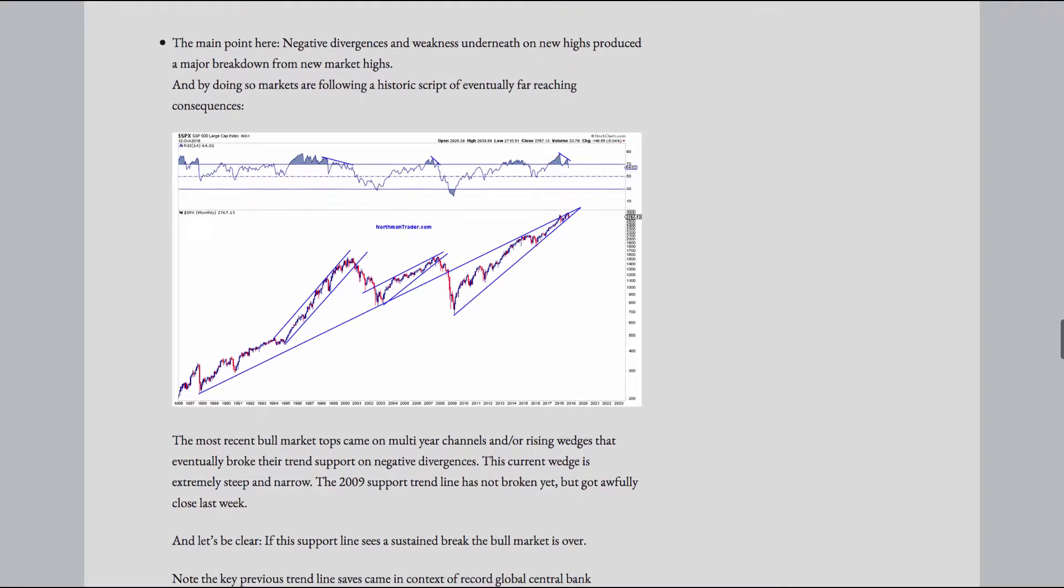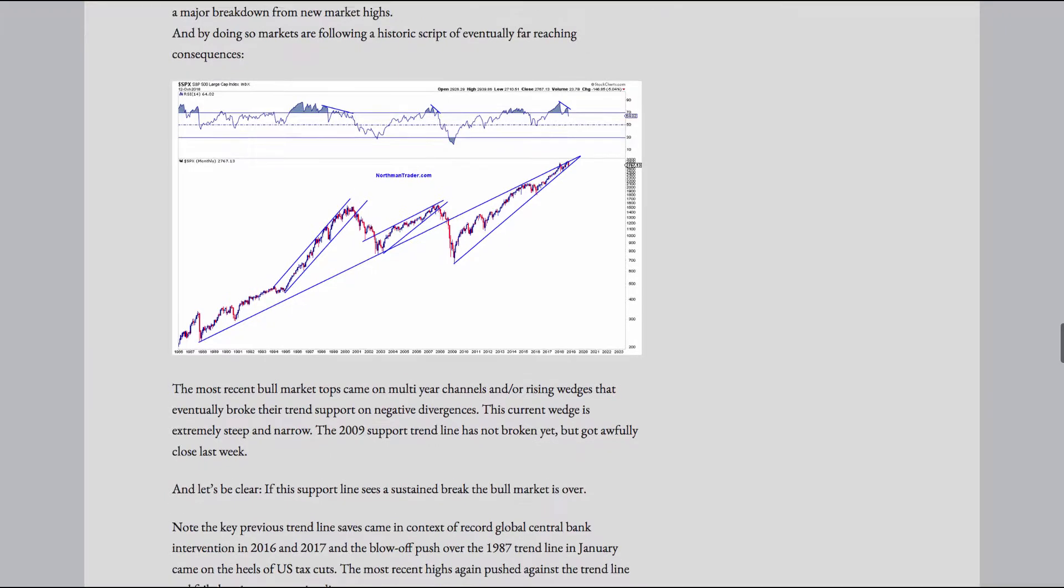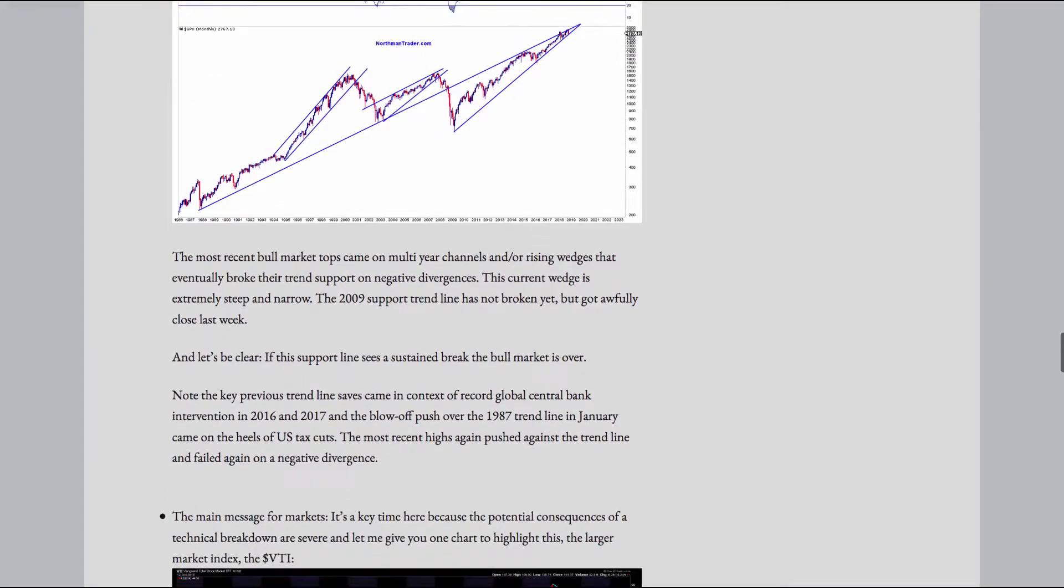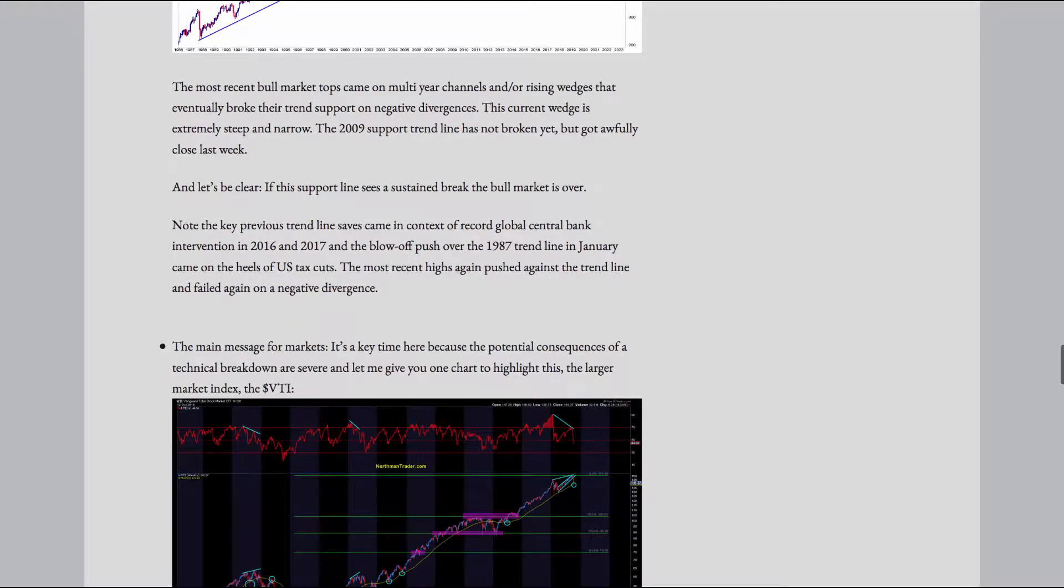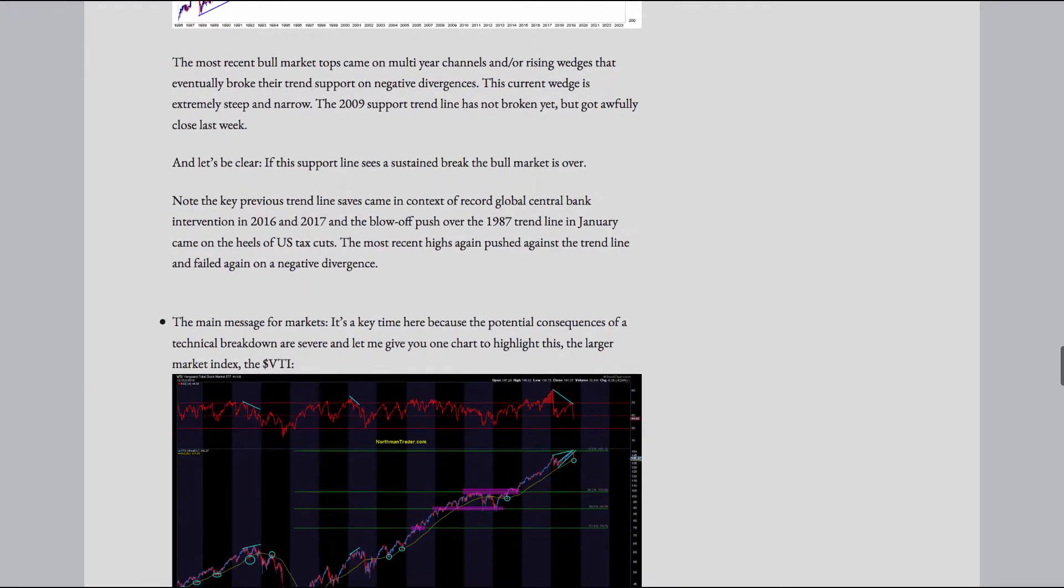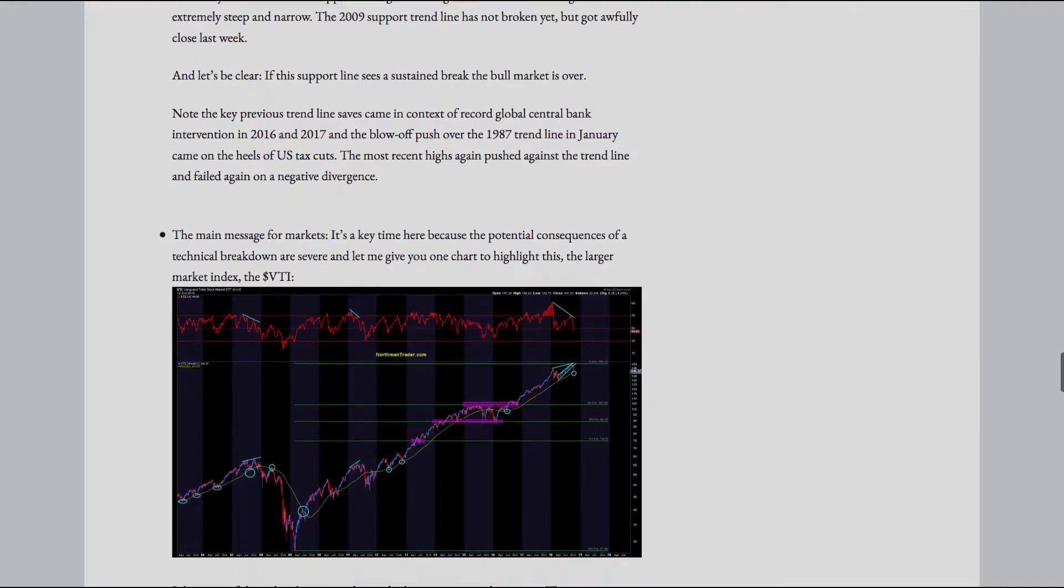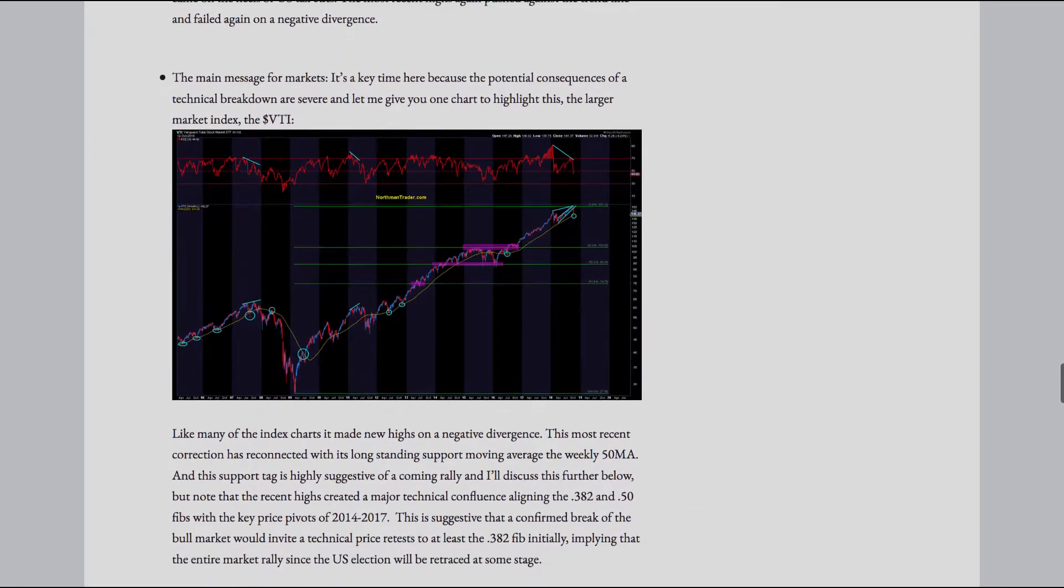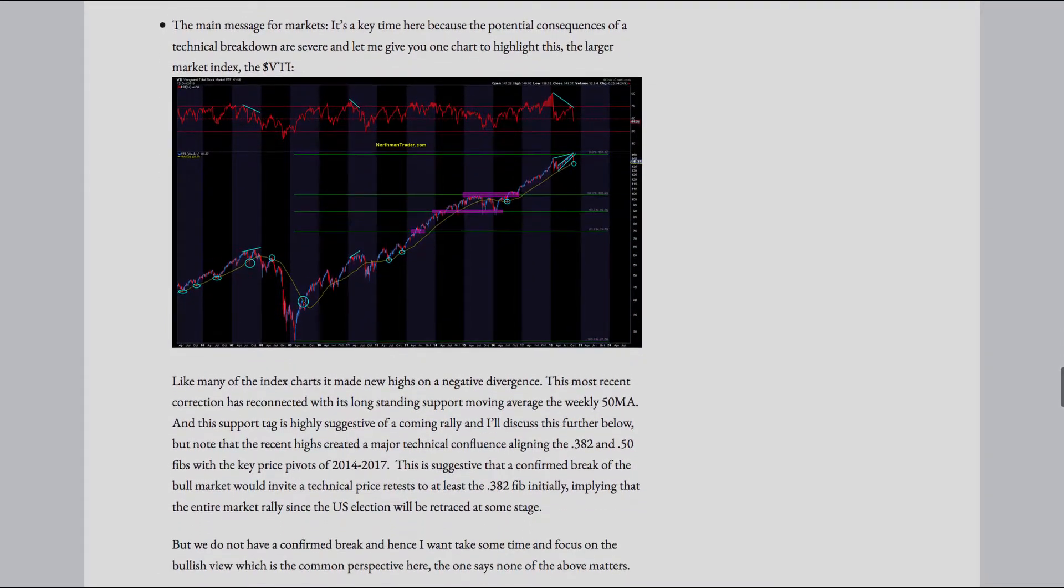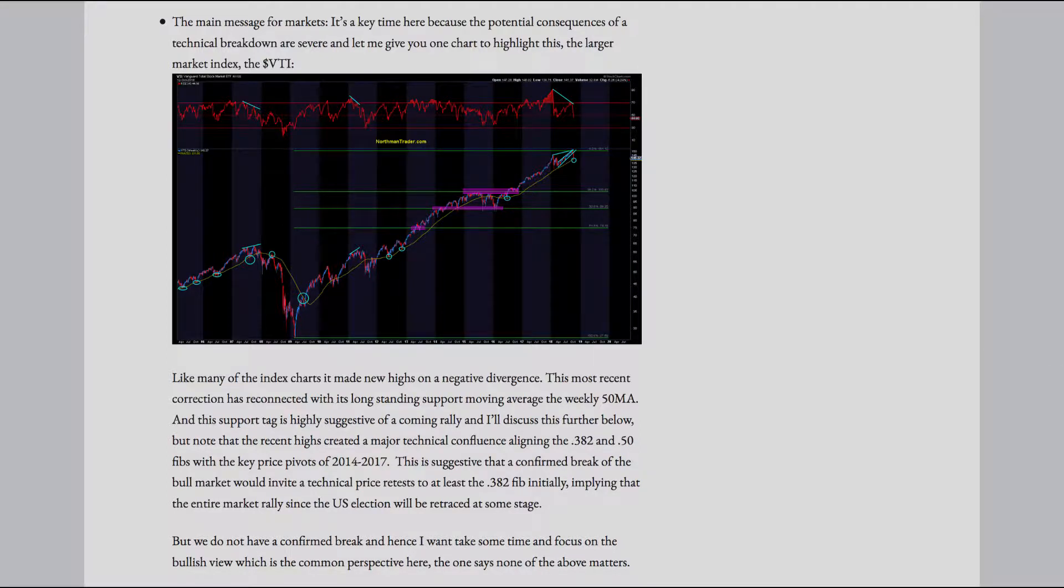The most recent bull market tops came on multi-year channels and or rising wedges that eventually broke their trend support on negative divergences. This current wedge is extremely steep and narrow. The 2009 support trend line has not broken yet, but got awfully close last week.